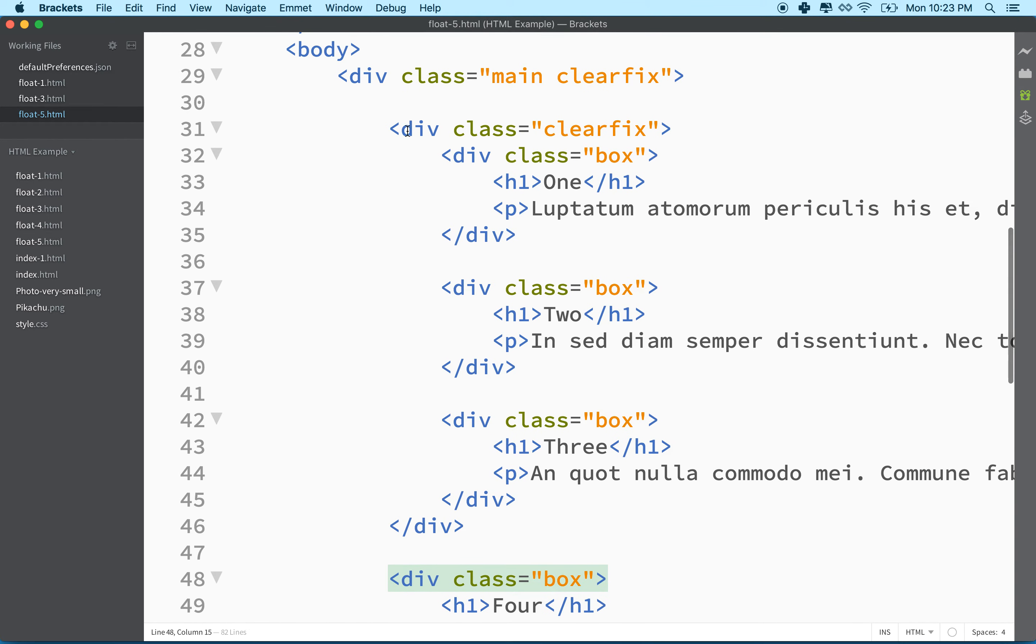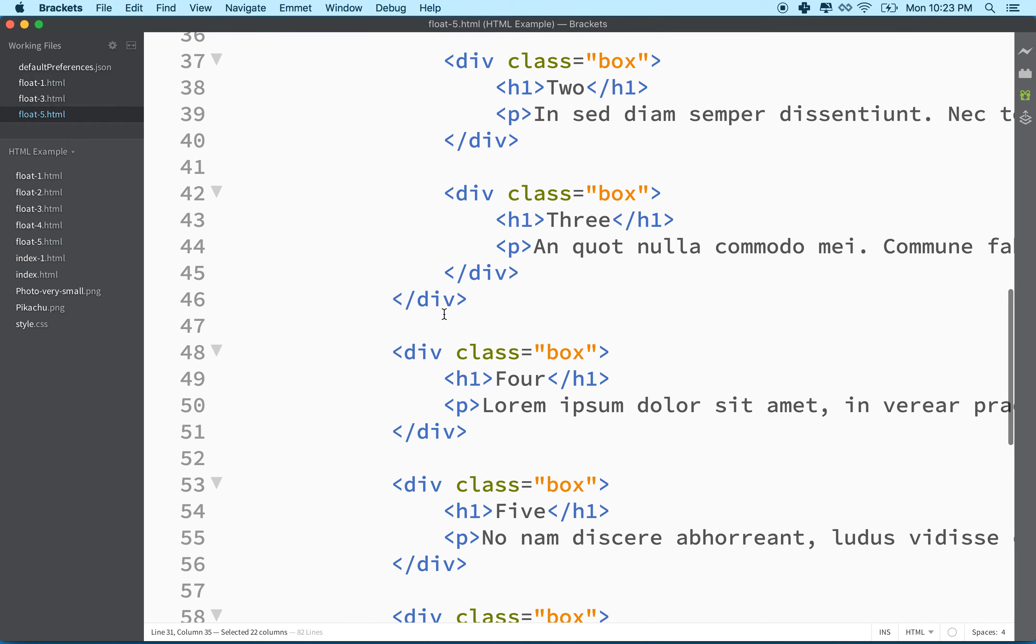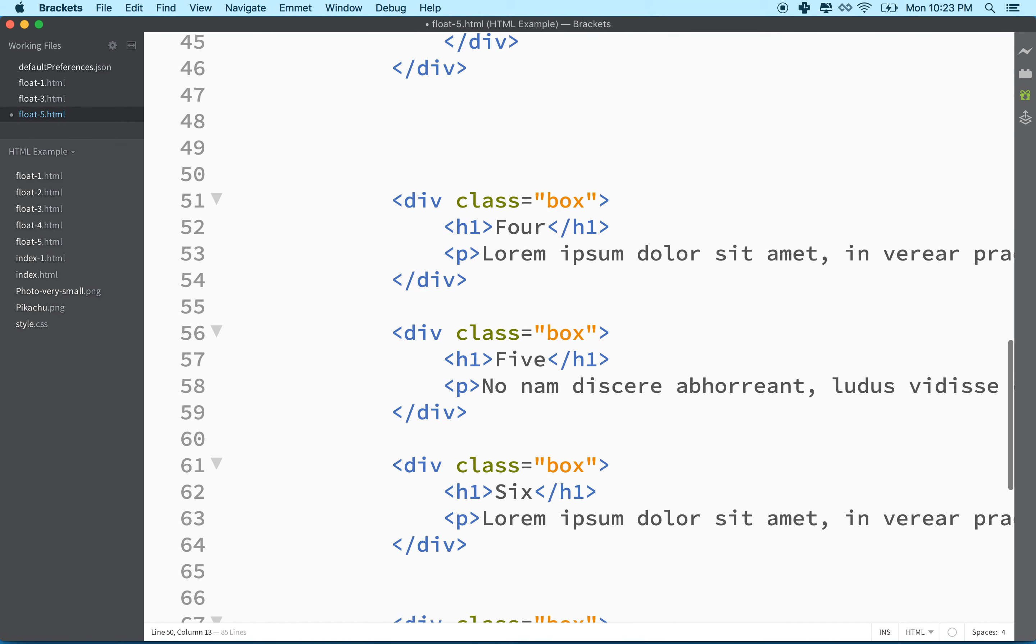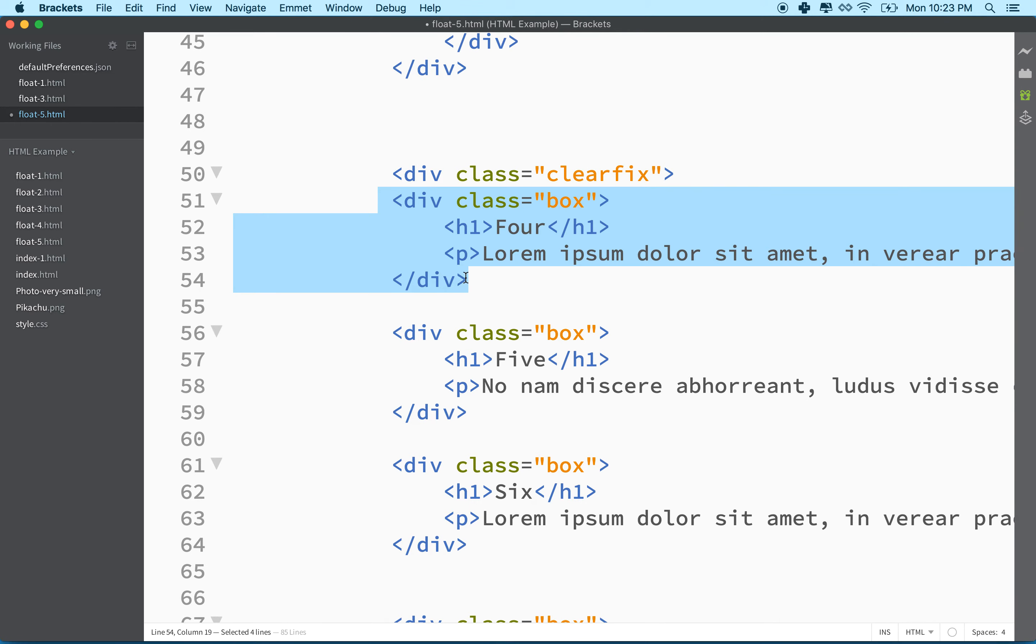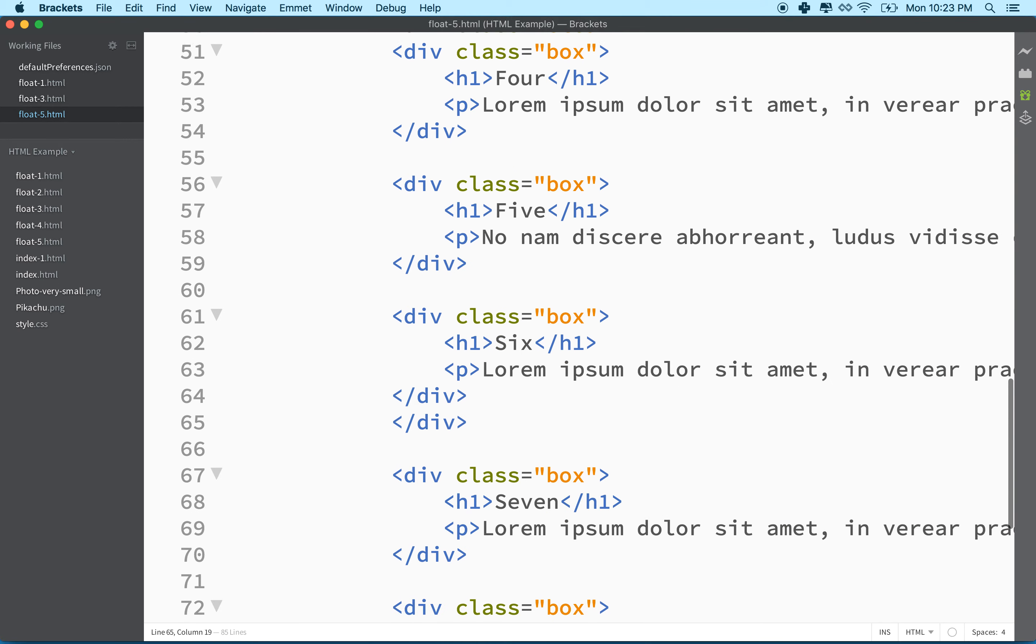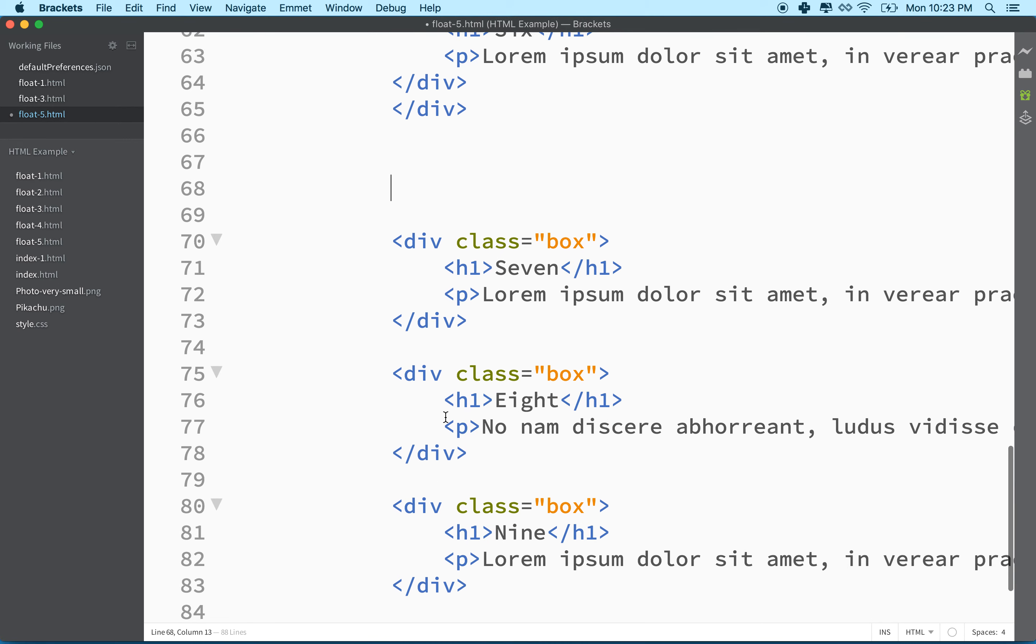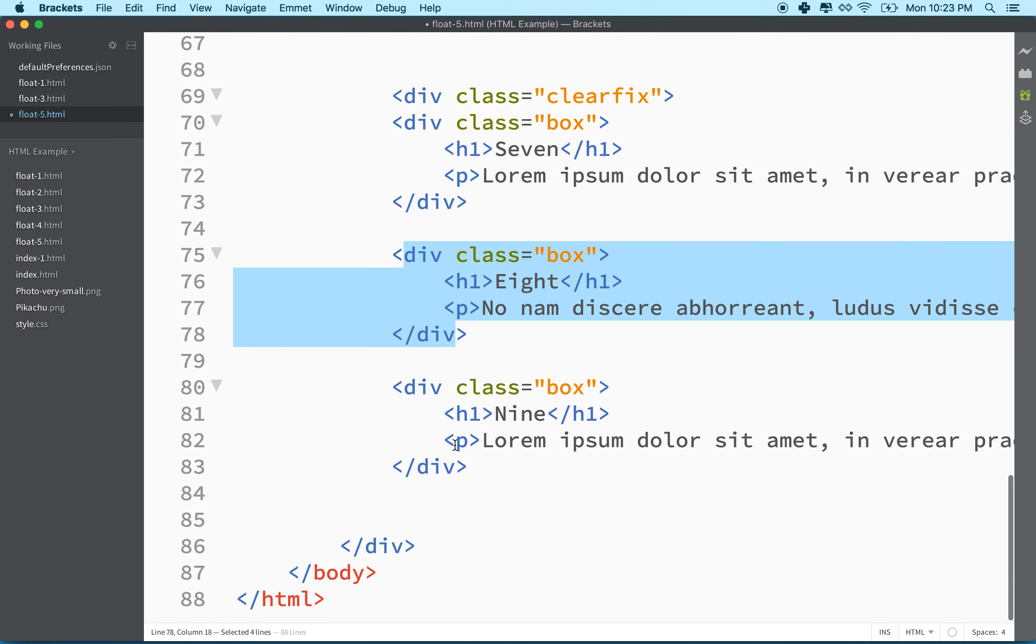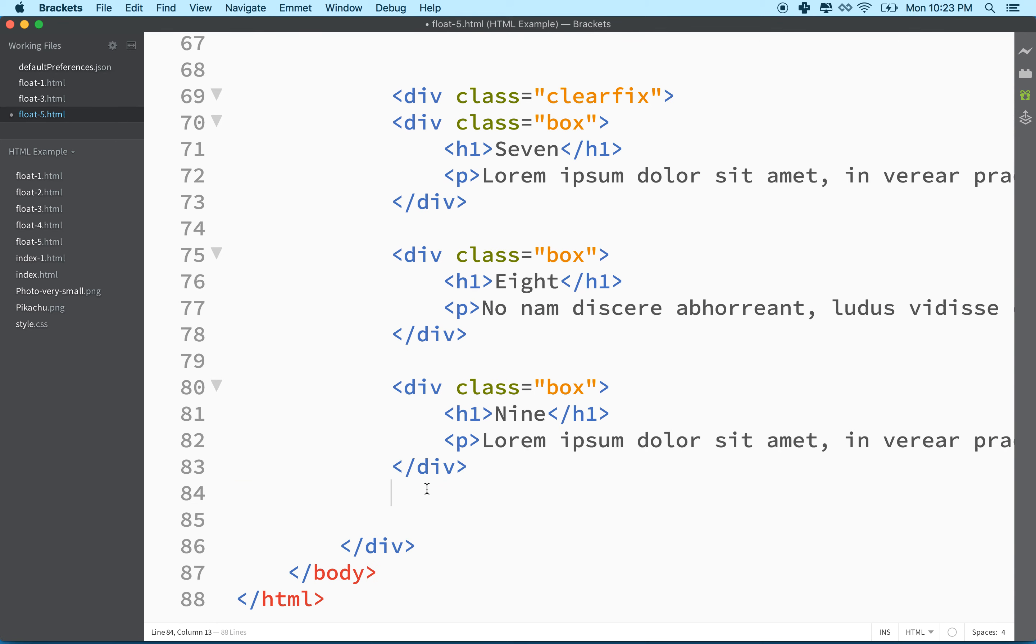And so to make this work, what we got to do is we have to do this for each row. So this is row number one. Row number two would begin here. And then there's div one or box one, box two, box three. And then I'll need a closing div. And then this is my last row. So I'll put div clearfix here. And then there's box one, two, and three. And then I'll put the closing div here.